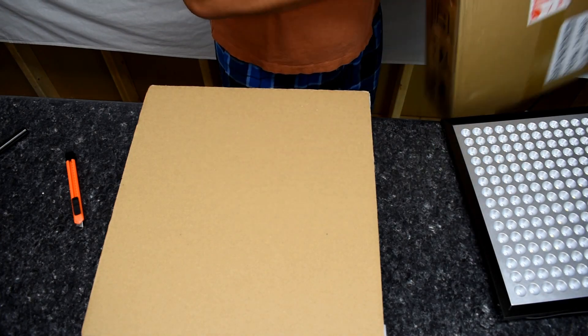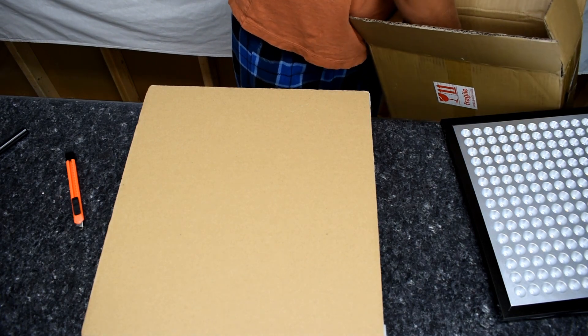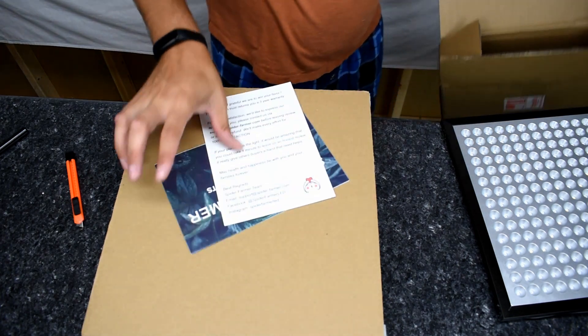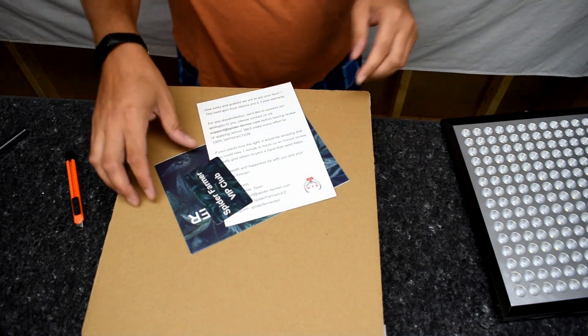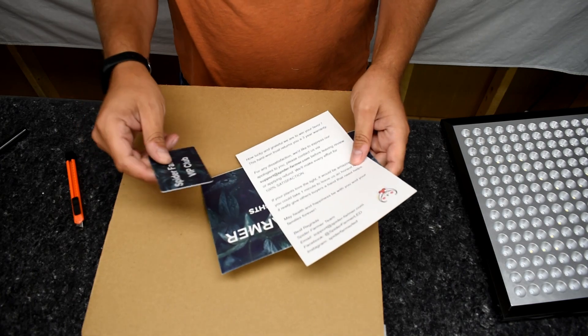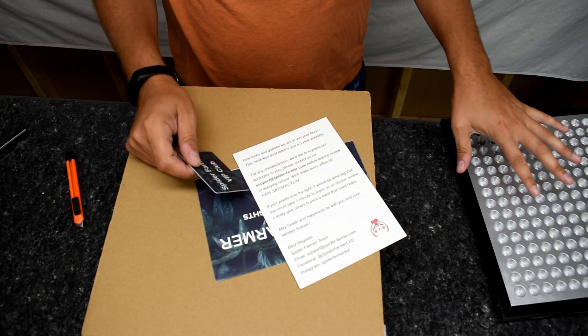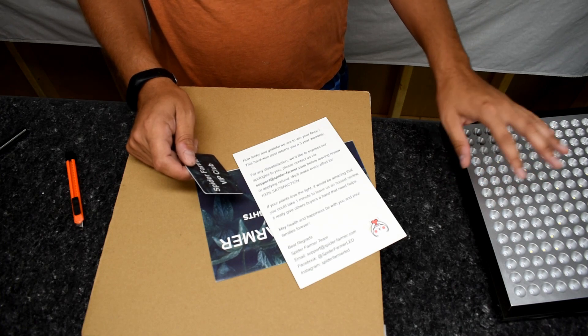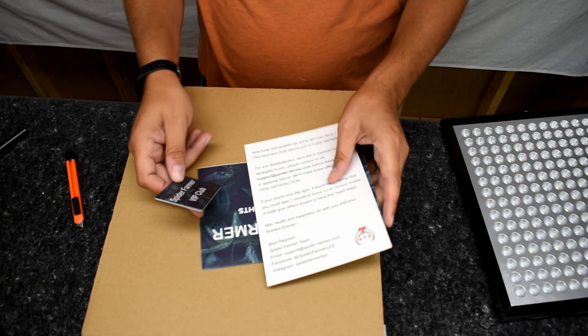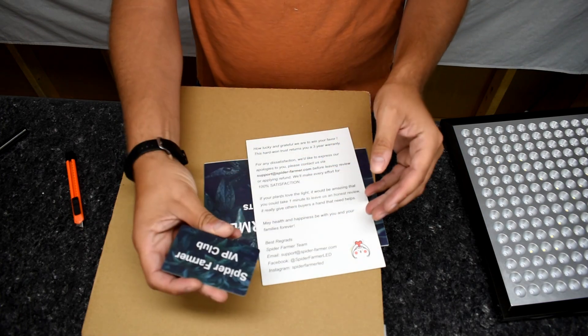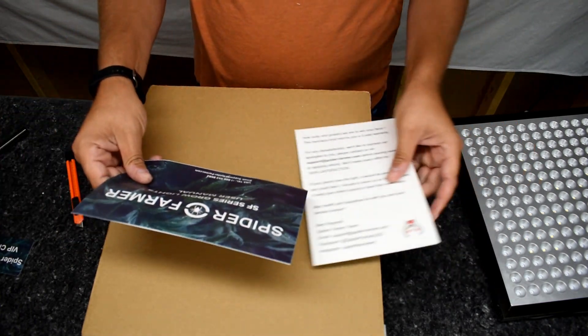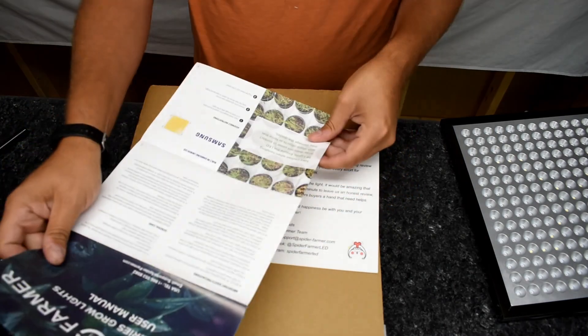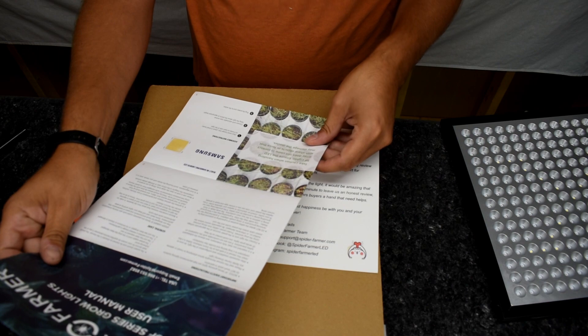I'm doing a little bit of a grow room renovation, so I'm not using this light at the moment, but it did really really well as you guys have seen through the updates. What did I get in this? There's a Spider Farmer VIP club. I'll look into this a little bit more. Here's the grow lights general care.